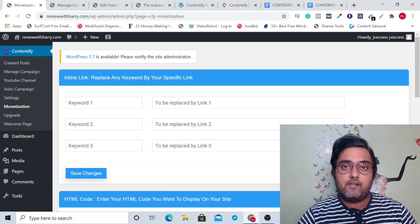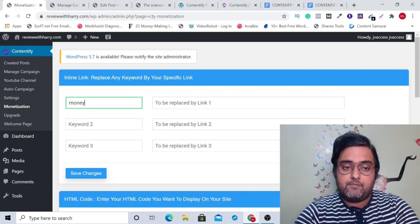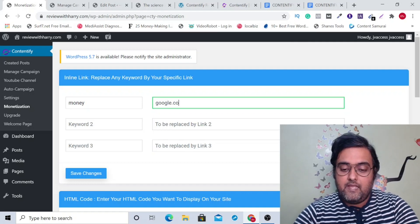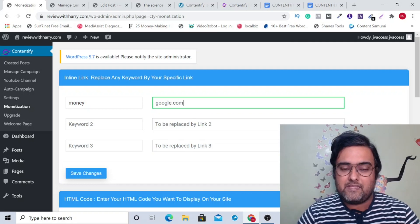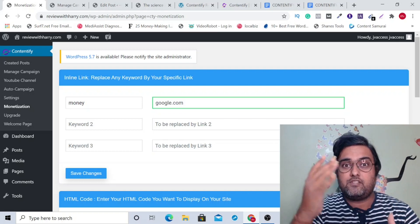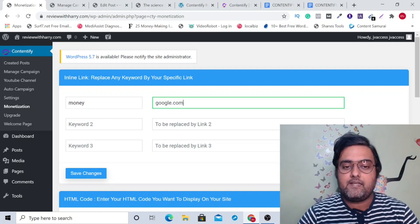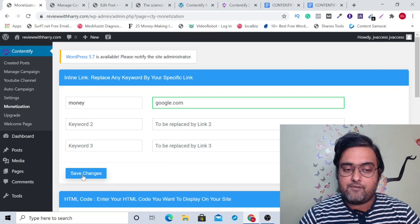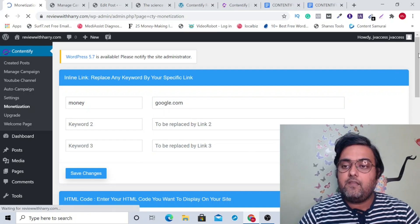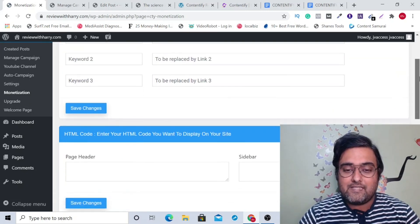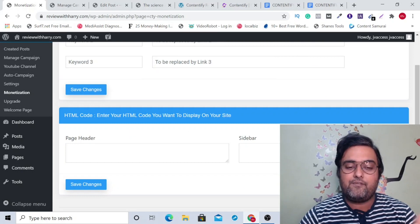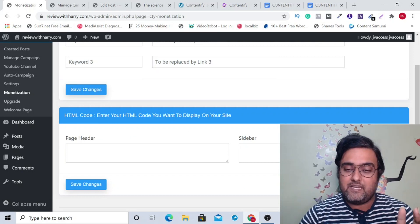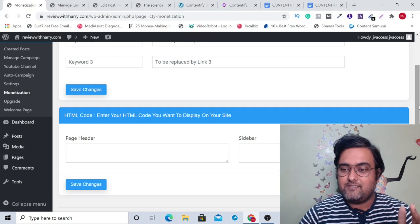Number one, you can have keyword replacement. For example, you can replace a term like 'weight loss tips' with your affiliate link. You can just click on save changes. Then if you have your AdSense code, you can just go ahead and put it in here. Or if you have any JavaScript banners or any kind of adverts, you can just put them in here.